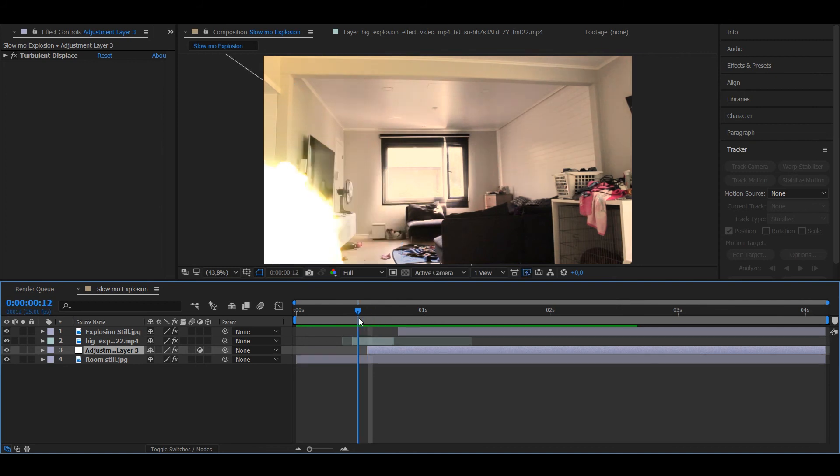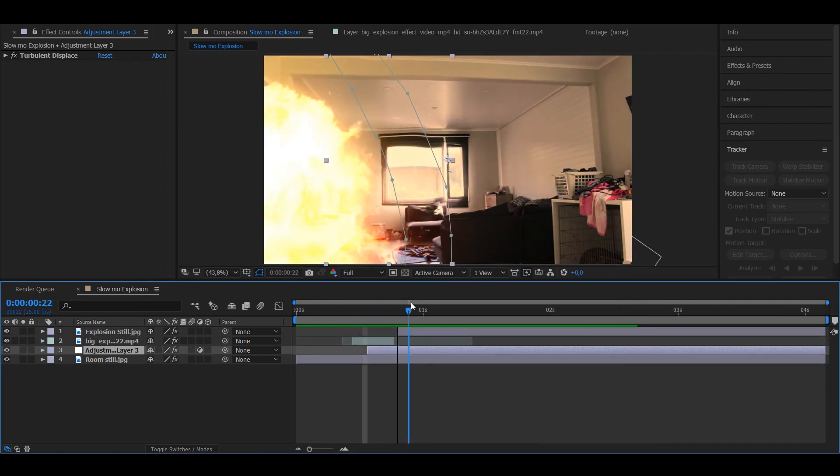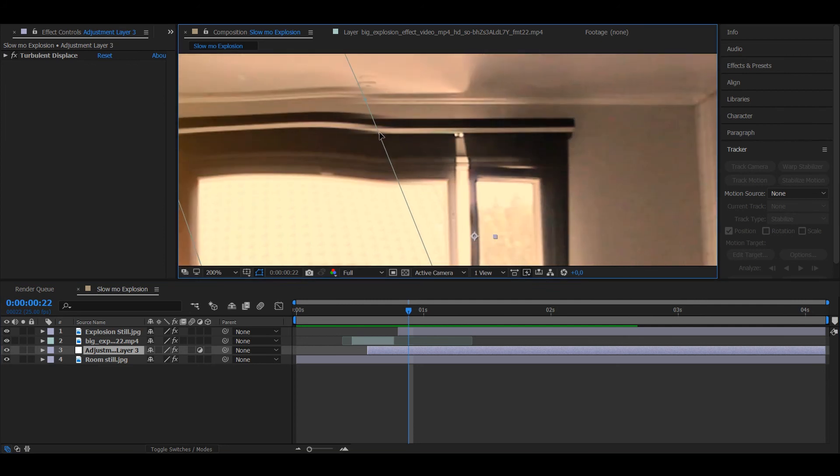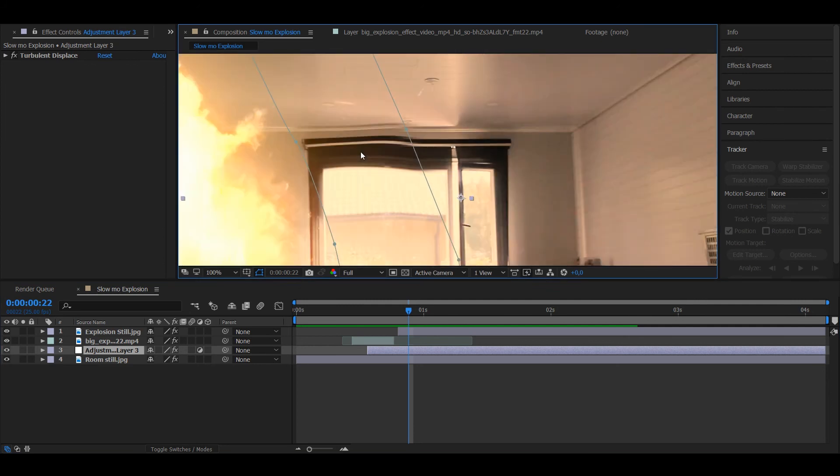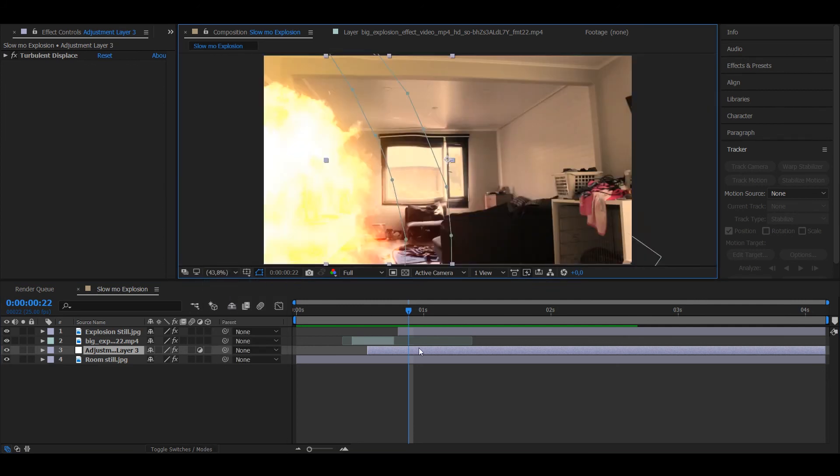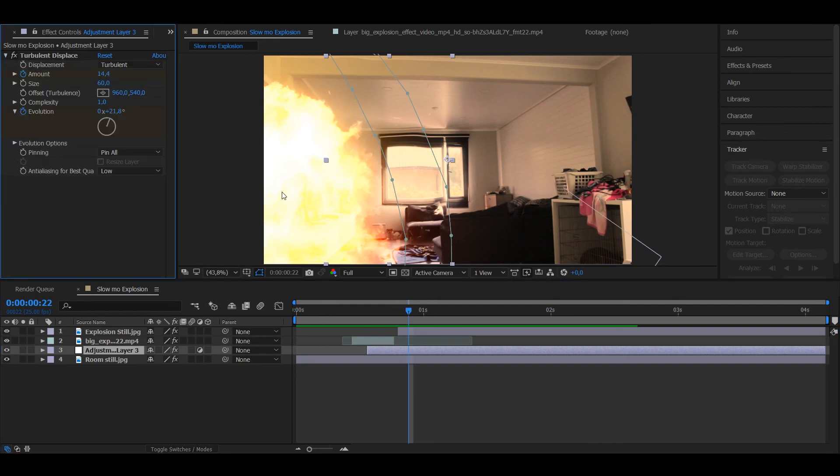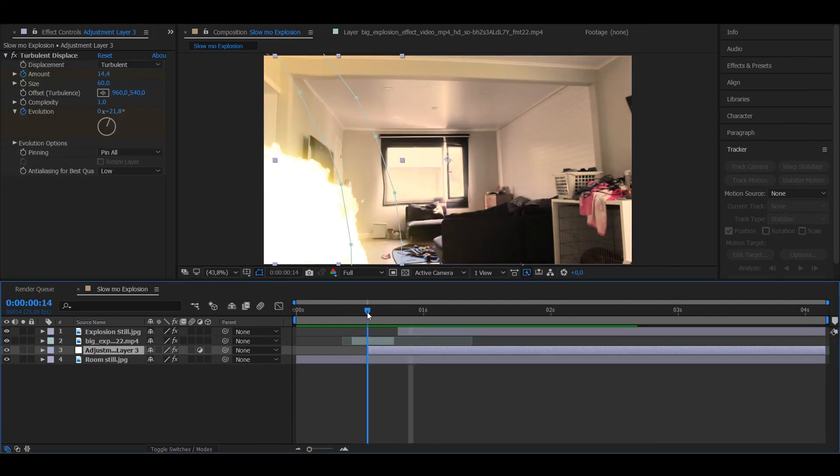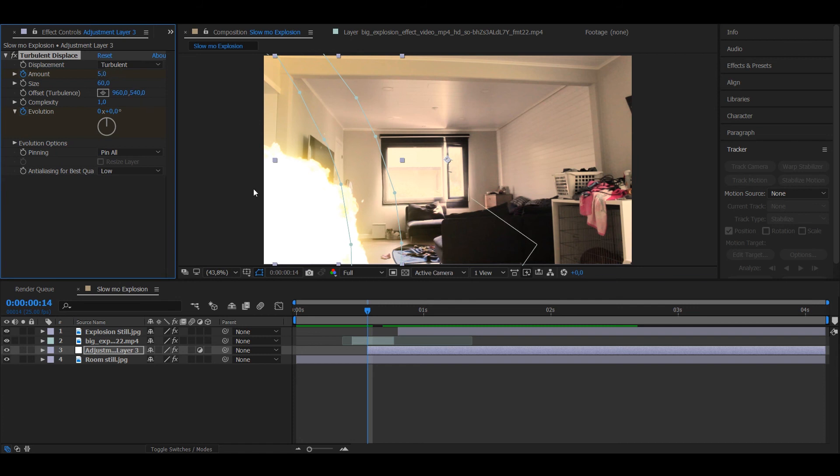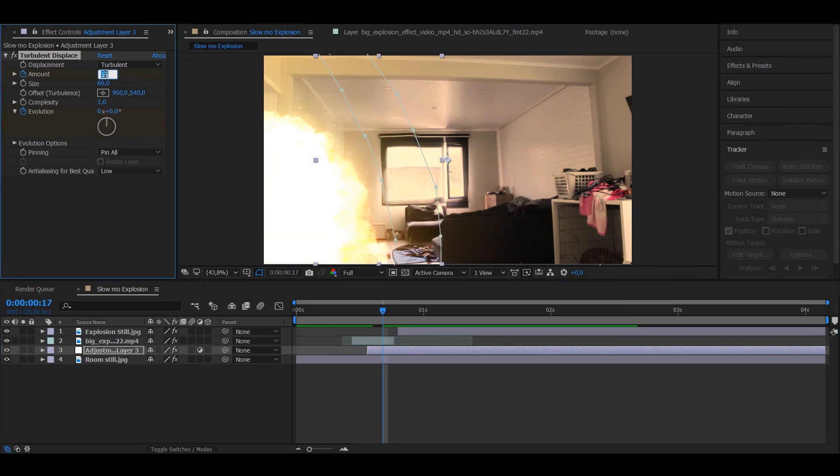So I just noticed that the turbulent displace shockwave looks a bit weird right here. If you look at there, it looks really weird, so I'm gonna reduce the amount to 10. Well actually in the first frame I'm gonna put it to 5, and when the explosion stops put it to 10. So now it's not as much, so it looks better.